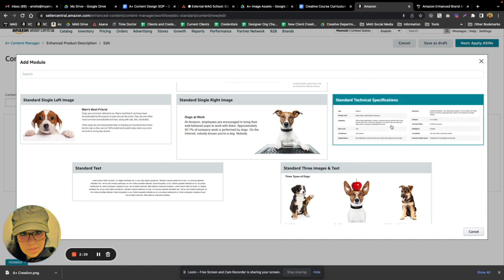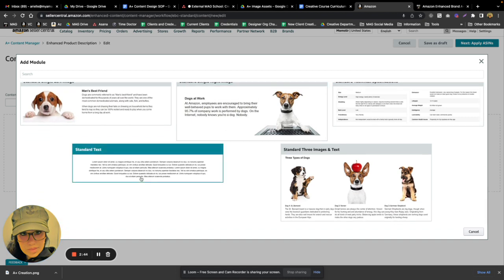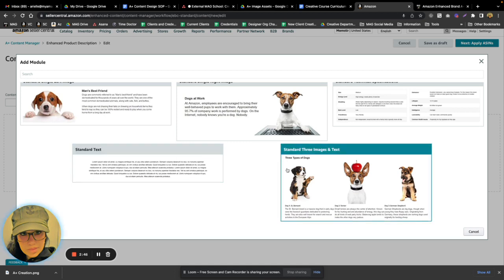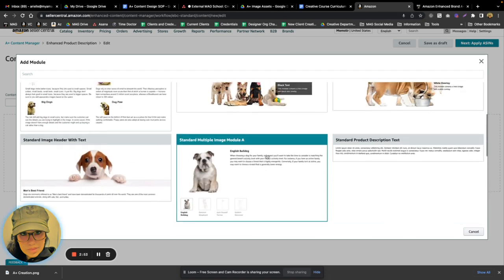We have one more crawlable text module, and then we have a standard three images with text options underneath. So I'm just going to go ahead and start selecting some of these to kind of show you how you can add them.